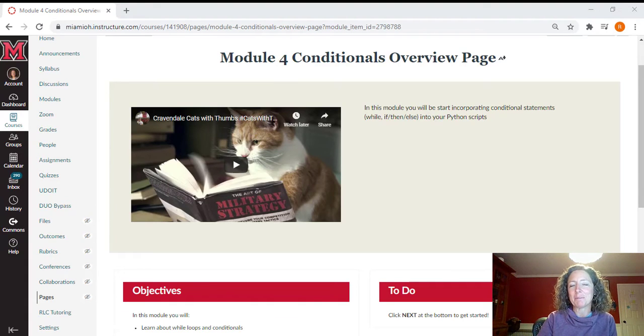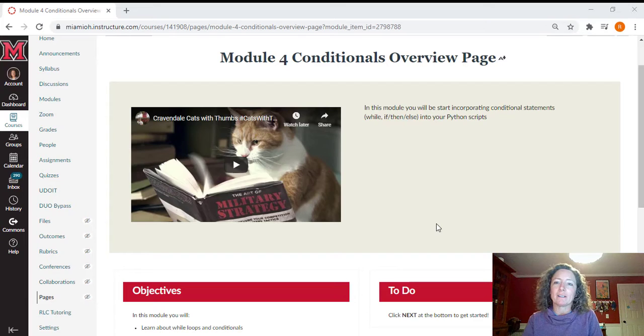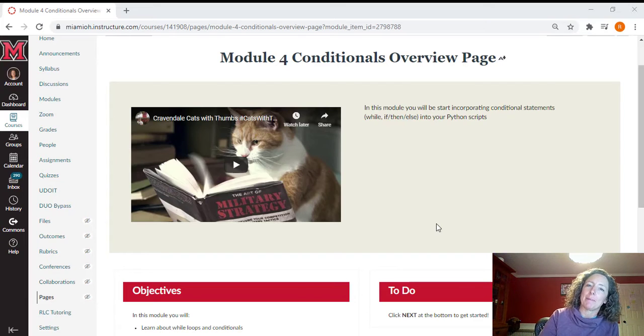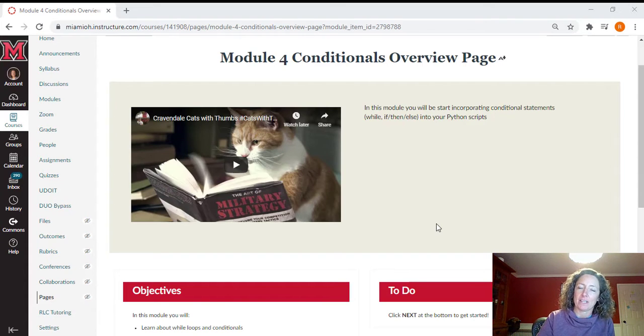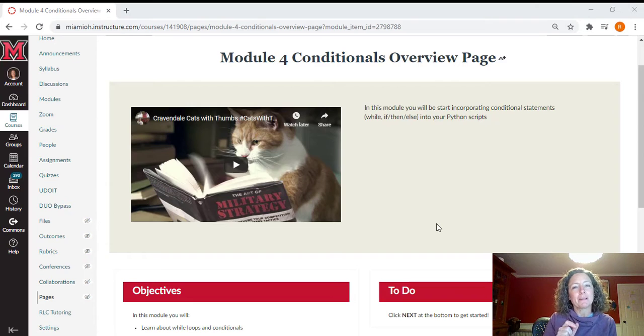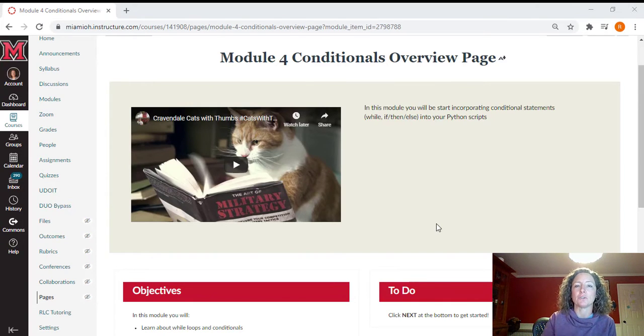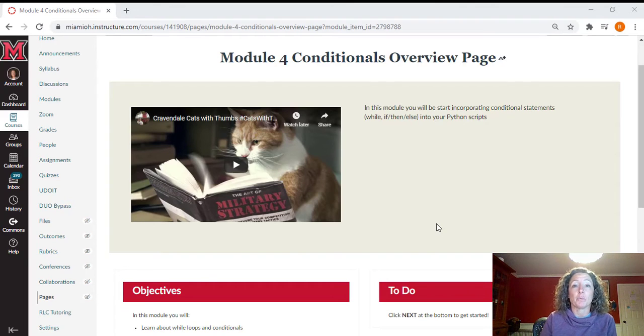Hi, and welcome to module four. This is going to be the module where we're going to start to learn about conditional statements, those while statements, if then else. They're going to be the statements that let us do iteration, which means that let us do something within our script until we tell it to stop.